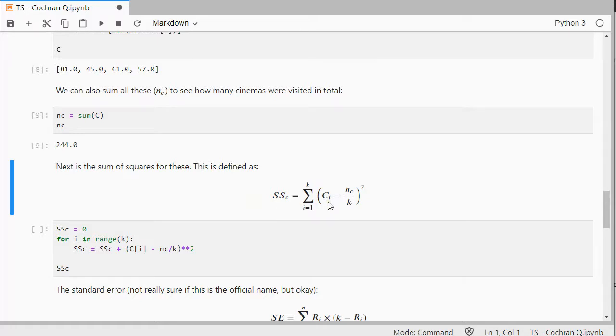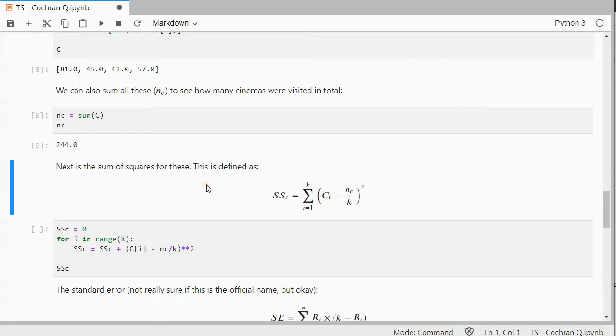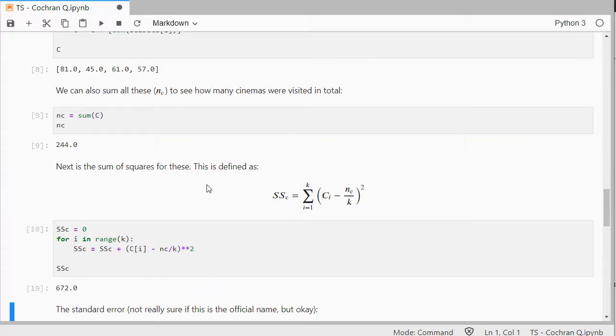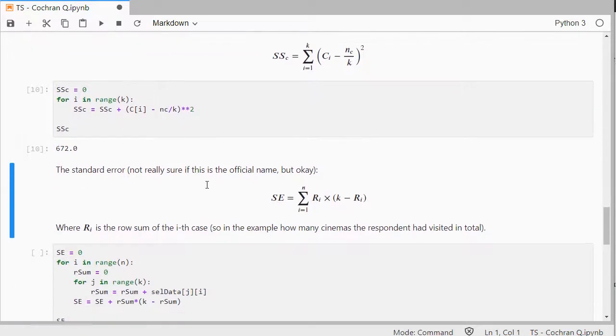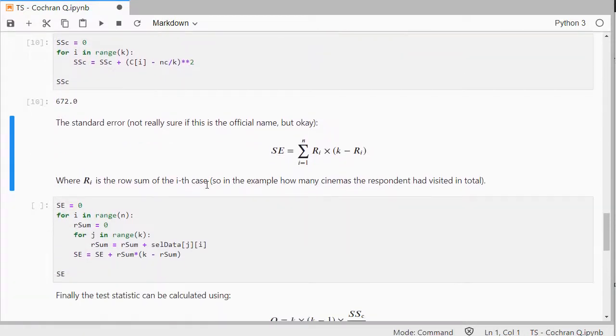The sum of squares of these, which is each column total, minus the 244, over the number of categories, and that difference squared. So, we can do that here, that gives us 672, then we can determine the standard error.